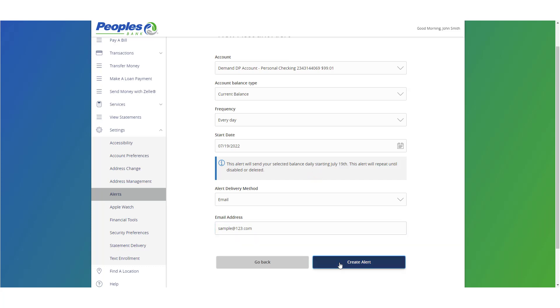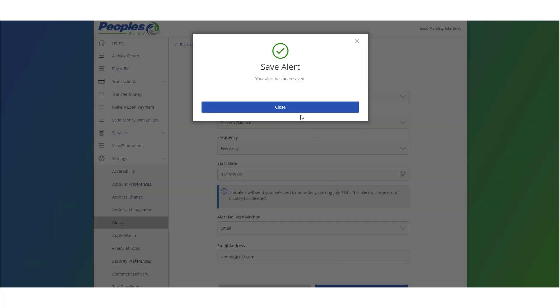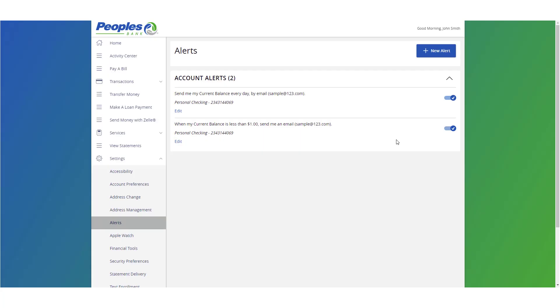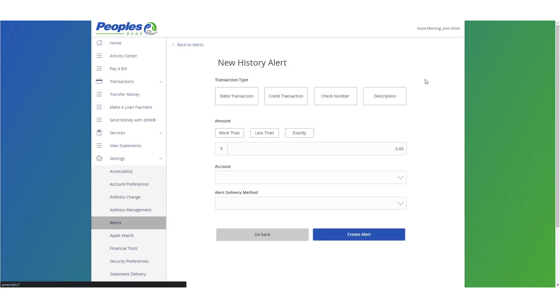For history alerts, select the transaction type, amount comparison, dollar amount, and account.